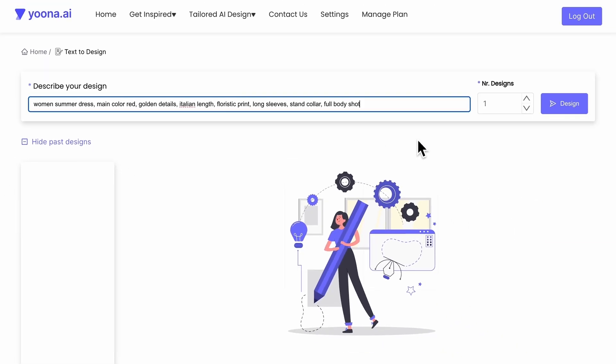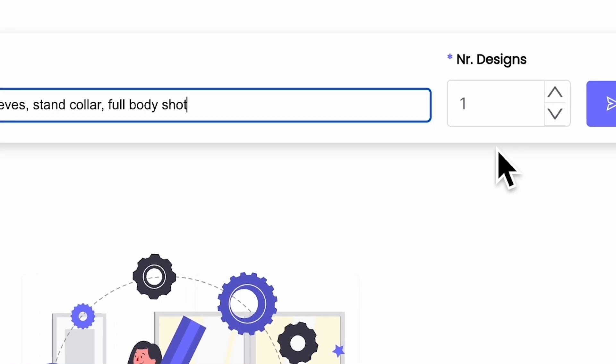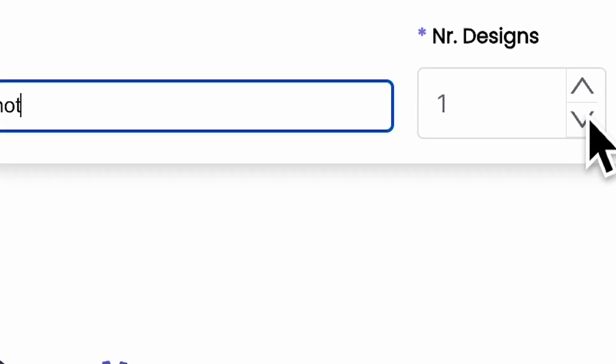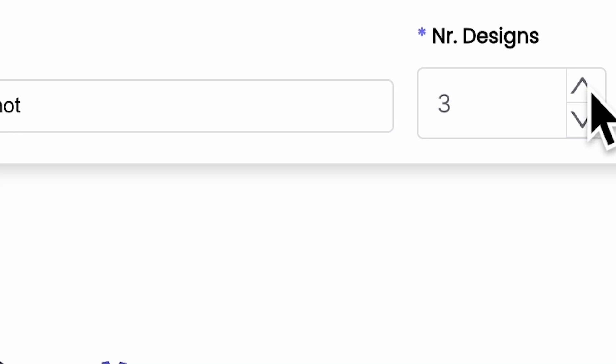Next to the prompt field on the right side, you can either decrease or increase the number of designs you wish to be generated.